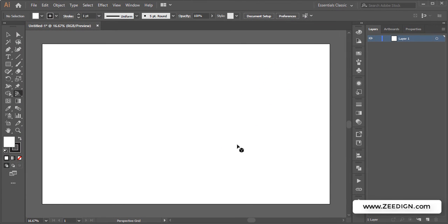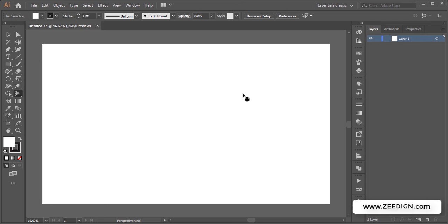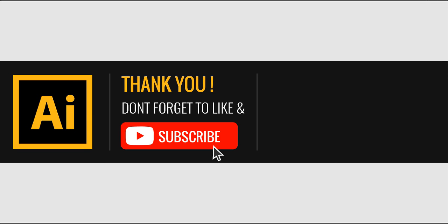This is the third and last method to hide or remove the perspective grid in Adobe Illustrator. Now if you found this video helpful, don't forget to support this channel by liking this video, dropping some comments, and subscribing to this channel. Have a nice day!